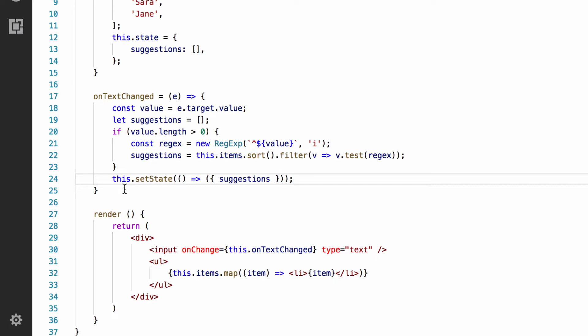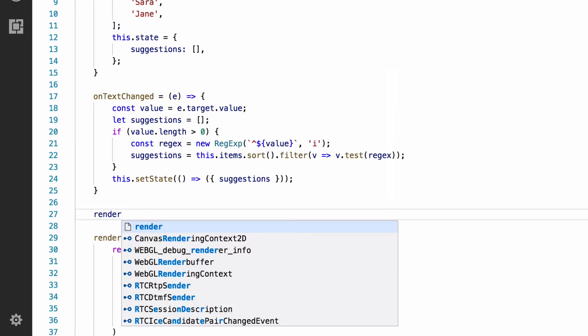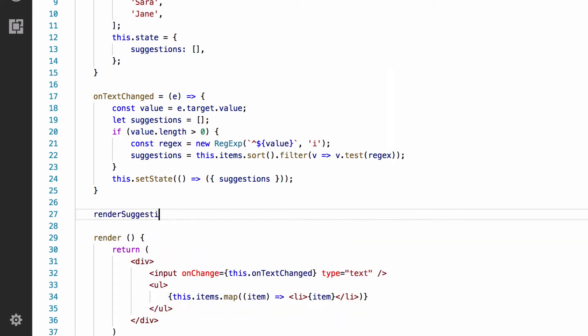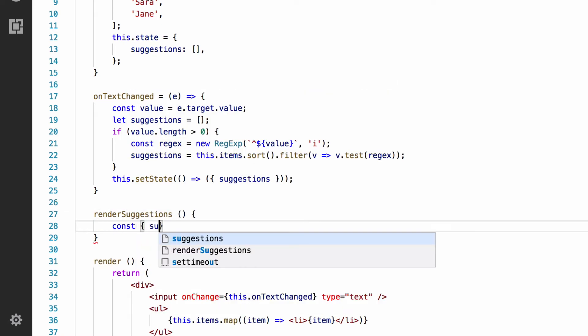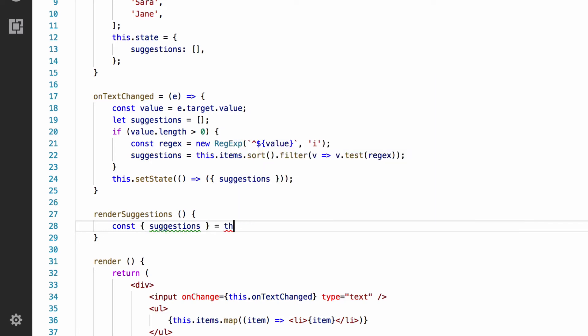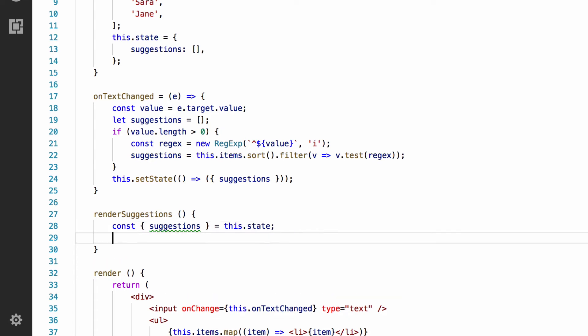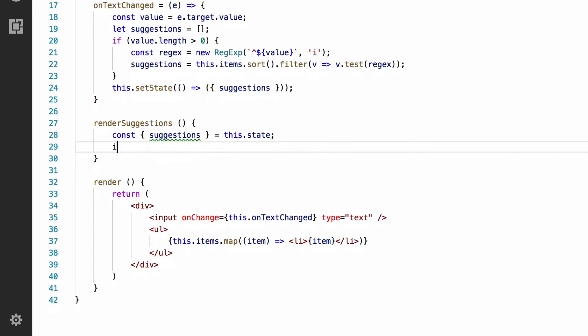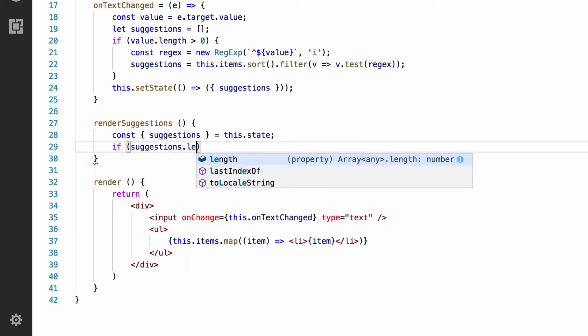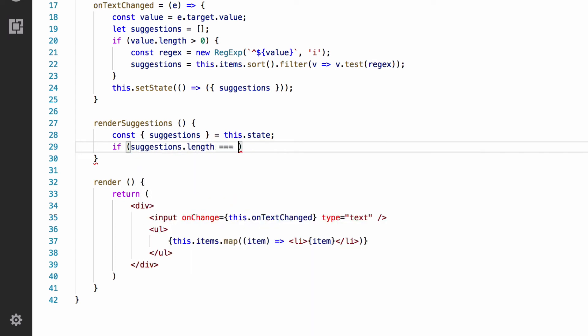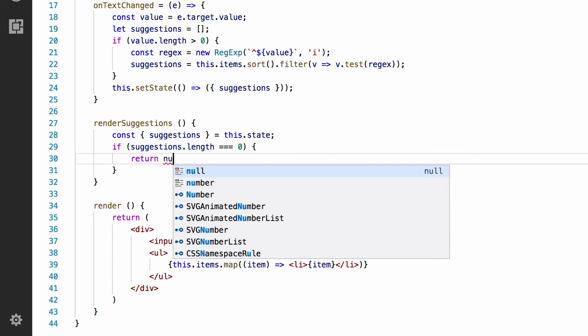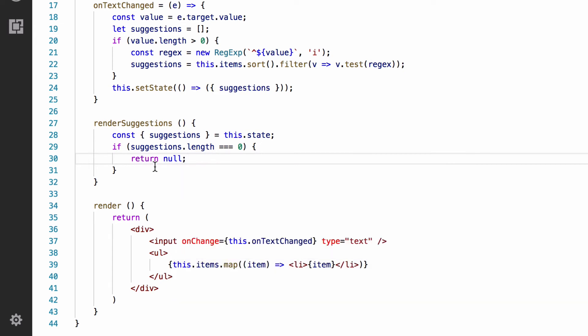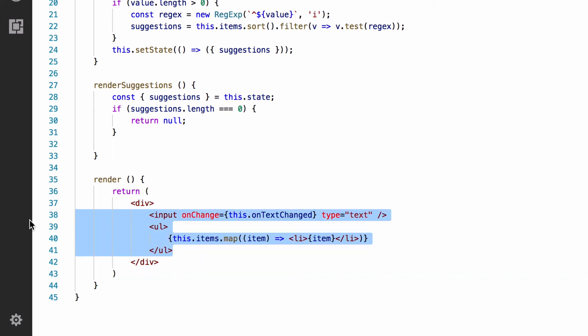Now, we're only going to render the filtered list of suggestions instead of the full list. I'm going to create a function to do this, which I'm going to call renderSuggestions. So, we destructure the suggestions from the state. And if this list is empty, we don't want to show the ul element at all. To do this, we can just return null from this function. Anything that is null won't render anything to the browser.